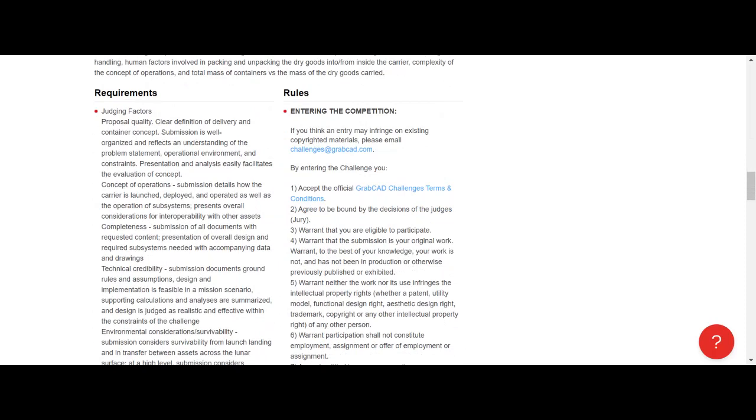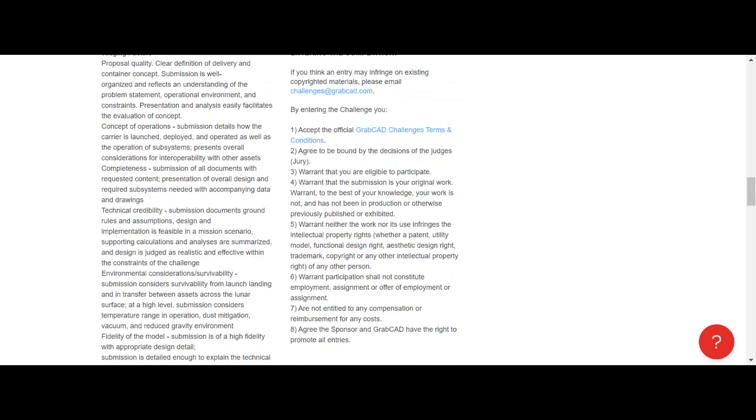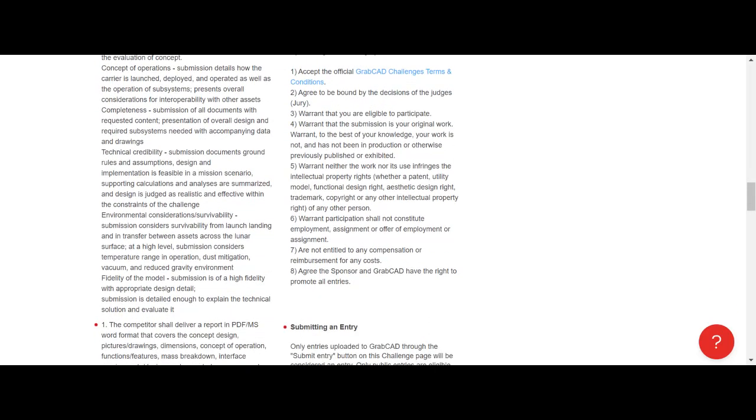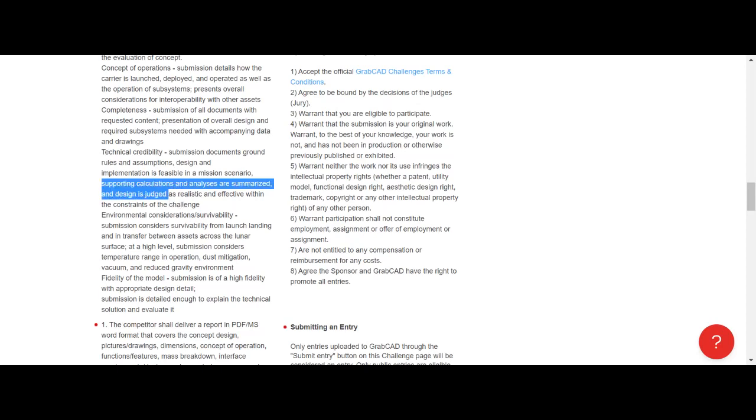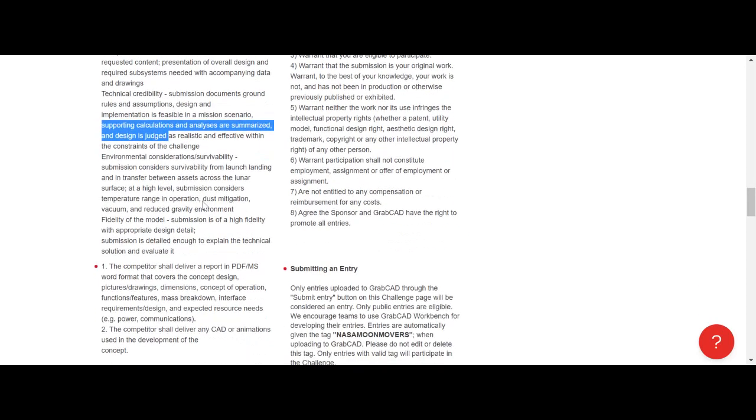Proposal quality, clear definition of delivery and container concept - so they want a well-organized report, problem statement, operational environment, presentation, concept of operations, submission details, how the carrier is launched, technical credibility. Submission documents - you can have backup calculations, run some simulations to include in your report to submit.